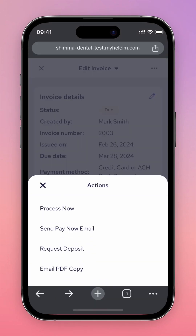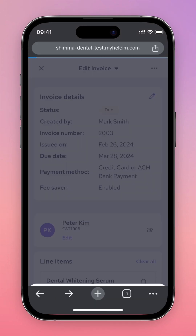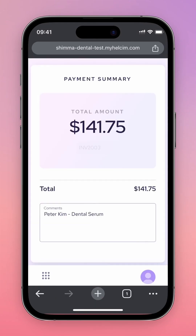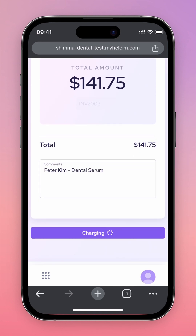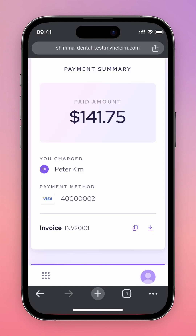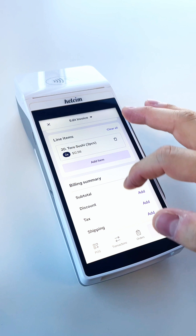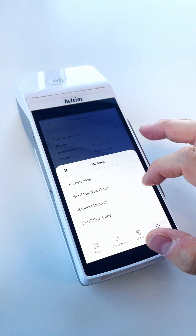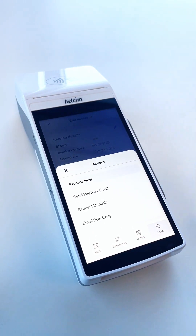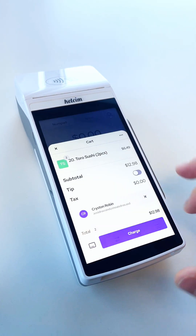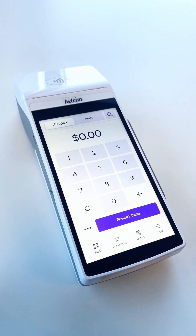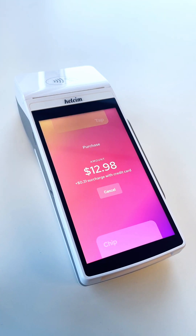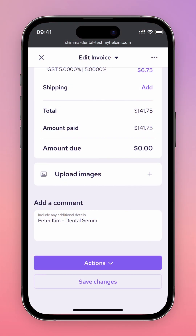From the Actions menu, you can press the Process Now button, which will take you to the virtual terminal if you're using Helsom from your mobile web browser or the app, or if you're using the Helsom smart terminal, take you directly to the point of sale screen.